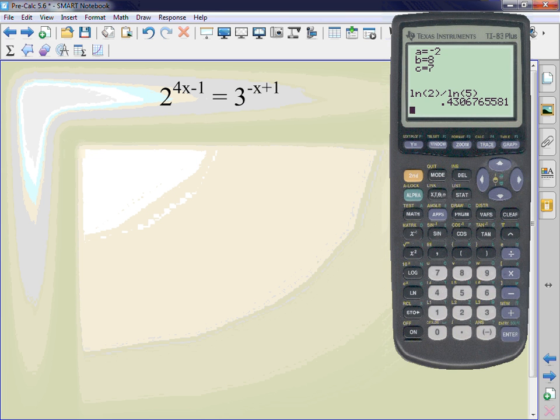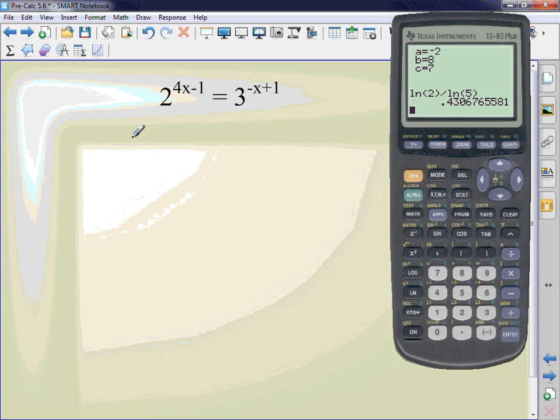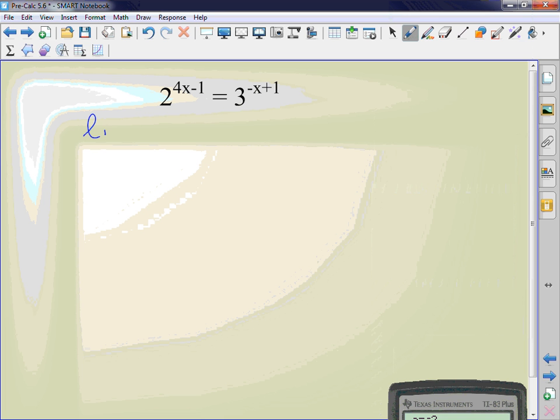I have the ln of 2 divided by the ln of 5. Make sure you close the parentheses. 0.431 is my approximation. Right here, go three decimal places. Now we have, this is the type that I have different bases. What did we do in the last problem to get rid of it? To pull the exponents down. The ln. So I'm going to do the ln of 2 to the 4x minus 1 equals ln of 3 to the negative x plus 1. What did we do in the last problem that I can do here?